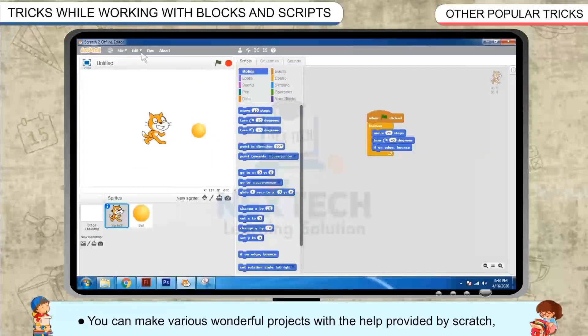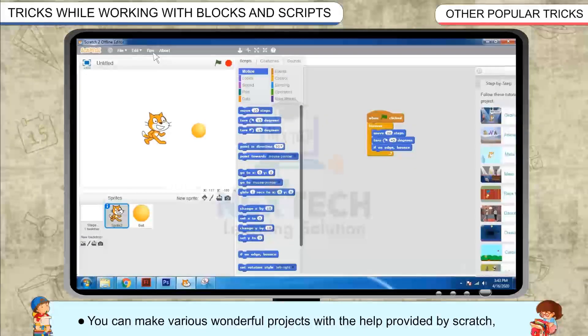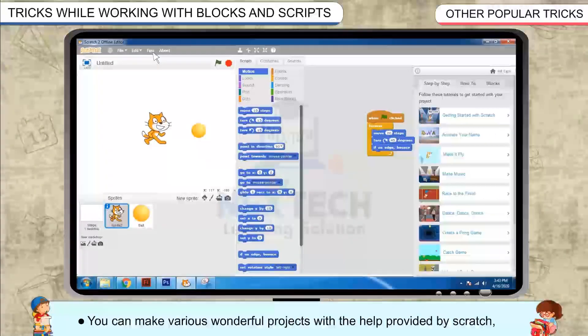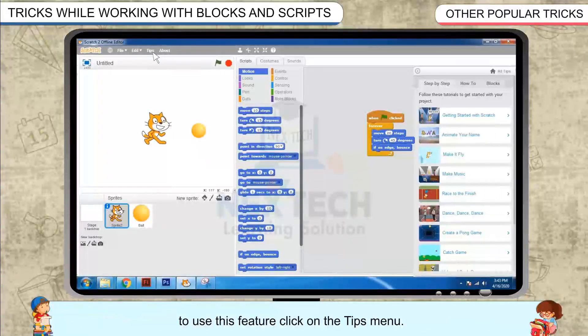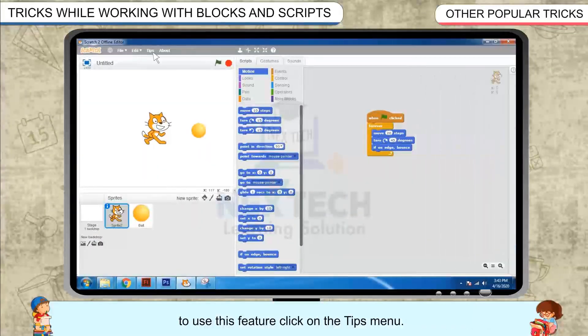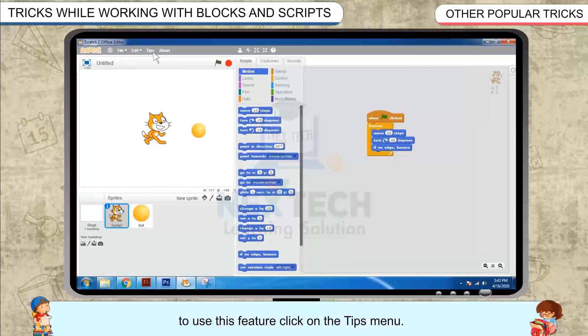You can make various wonderful projects with the help provided by scratch. To use this feature, click on the tips menu.